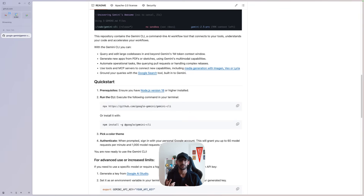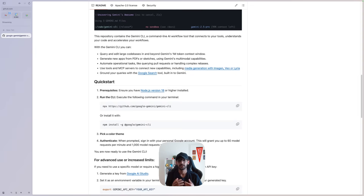There are two different ways to authenticate. You can use your Gemini Pro account — if you have one, you can authenticate against that. If you don't, you can generate an API key using GCP and use that key to authenticate yourself. I'm using a Gemini Pro account, so I didn't have to go through the whole step of creating an API key.